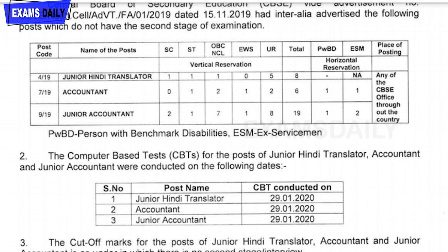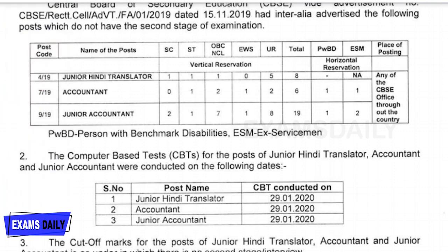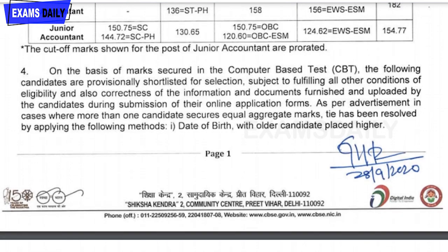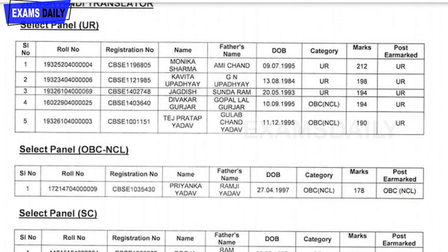The cut-off marks are as follows: For Junior Accountant — UR: 182, OBC: 150.75, SC: 144.72, ST: 130.65, OBC-ESM: 120.60, EWS-ESM: 124.62, and Unreserved: 120.77. These are the cut-off marks for this recruitment process. The results have been published and you can check your roll number to see if you are selected.